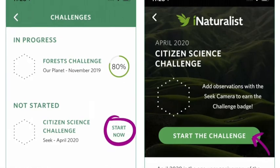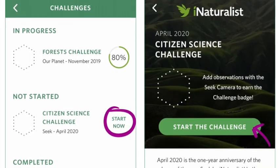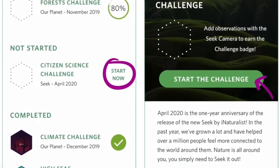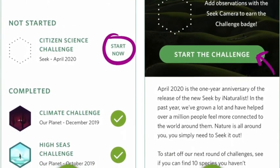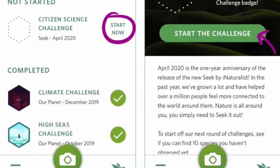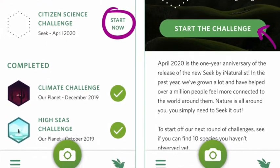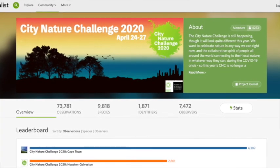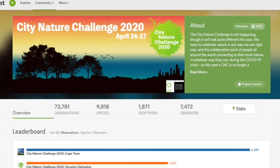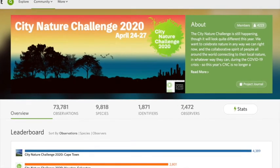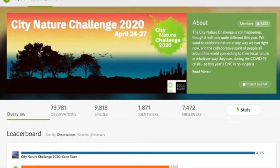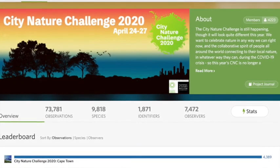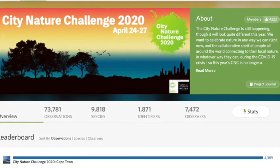One fun way to get started with Seek is to do a challenge. There's a citizen science challenge going on right now where you can go outside your home, observe 10 species, and earn a badge — that's a great way to get started. If you'd like to take it further, you can speak to your family about becoming involved in the City Nature Challenge from iNaturalist. It's a great challenge, but it requires a login, so it's something you'd want to talk to your parents or whoever cares for you about.